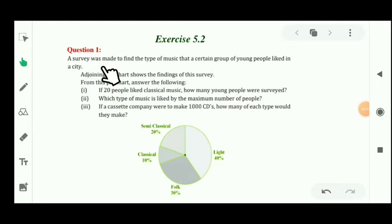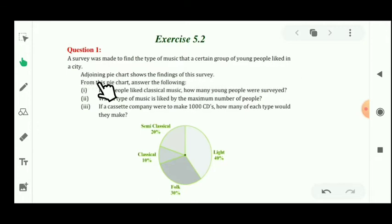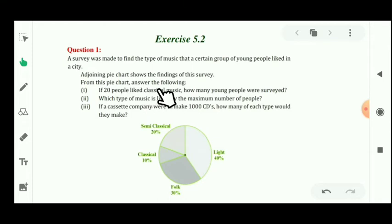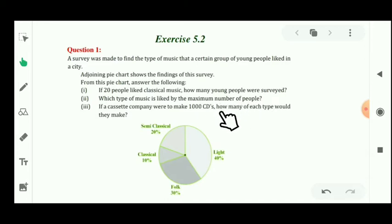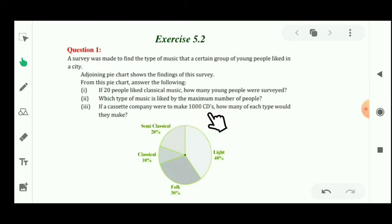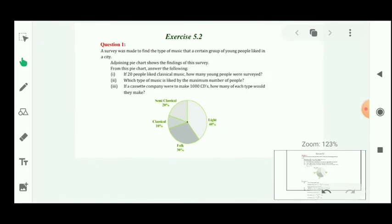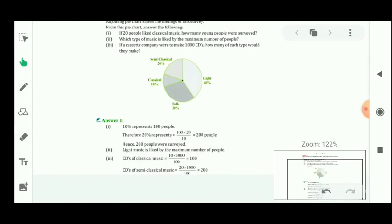Now see Exercise 5.2, question number 1. A survey was made to find the type of music that a certain group of young people liked in a city. A pie chart is given in the question. You have to answer: if 20 people liked classical music, how many young people were surveyed? Which type of music is liked by the maximum number of people? If a cassette company were to make 1000 CDs, how many of each type would they make?